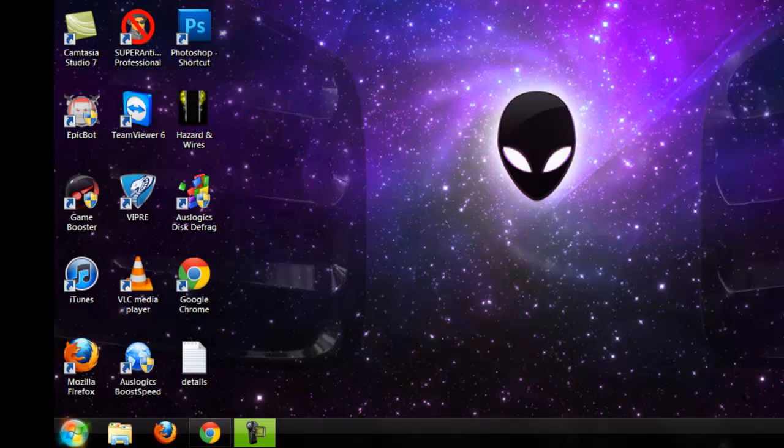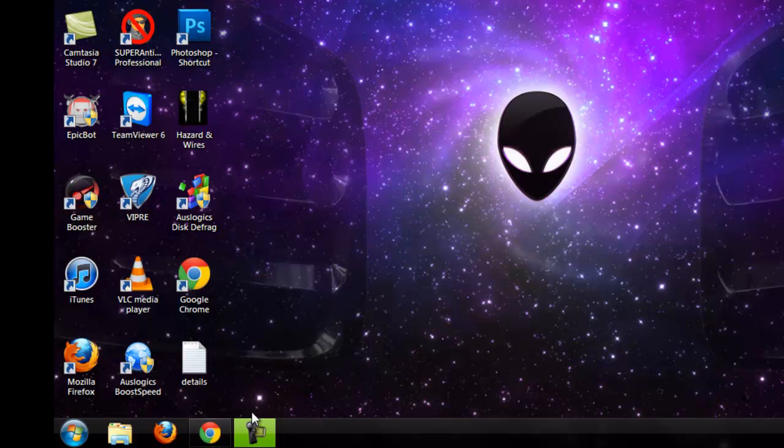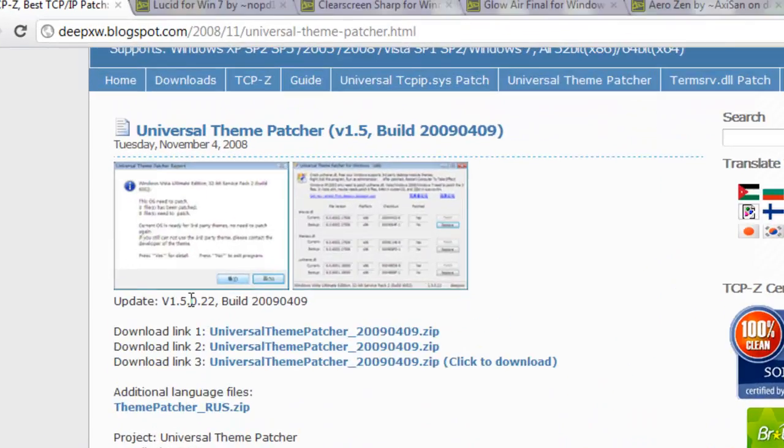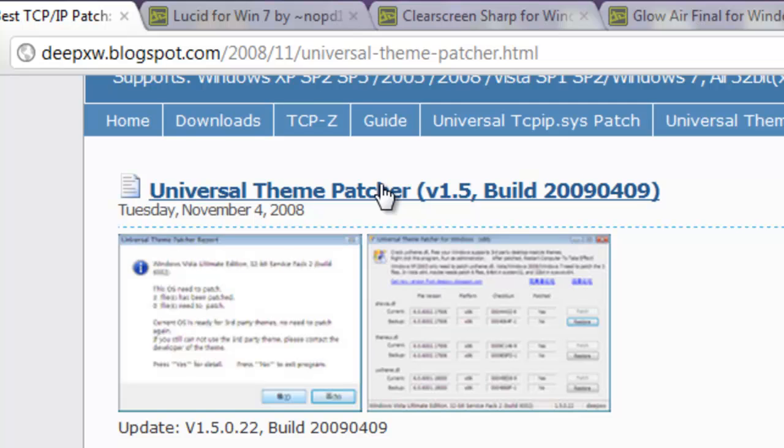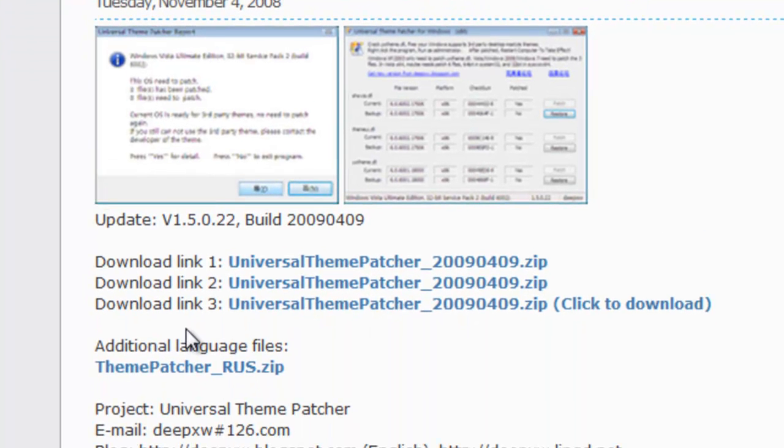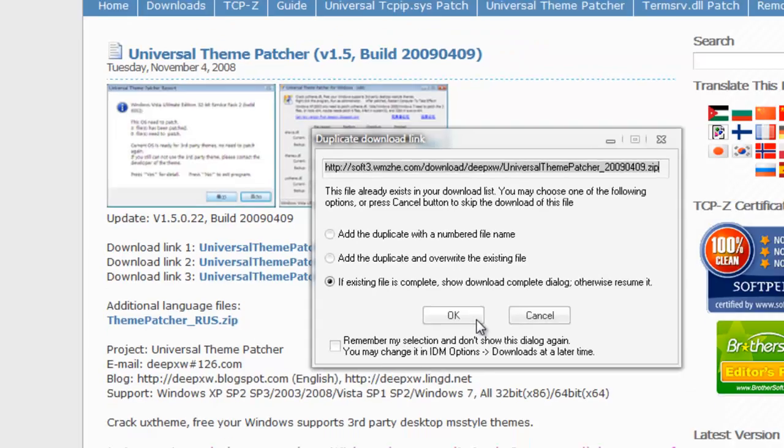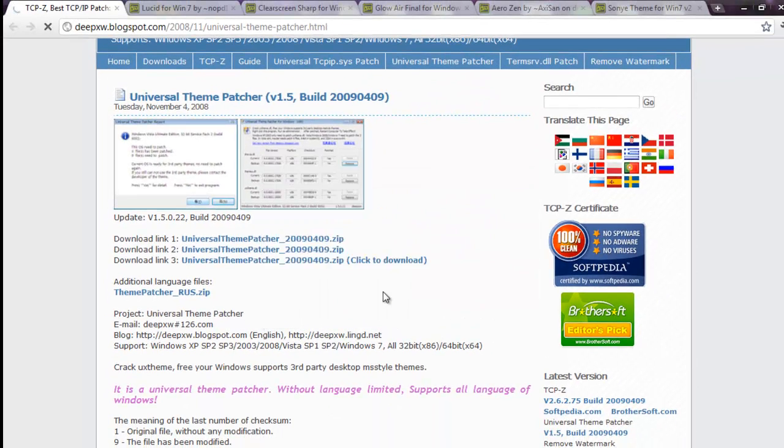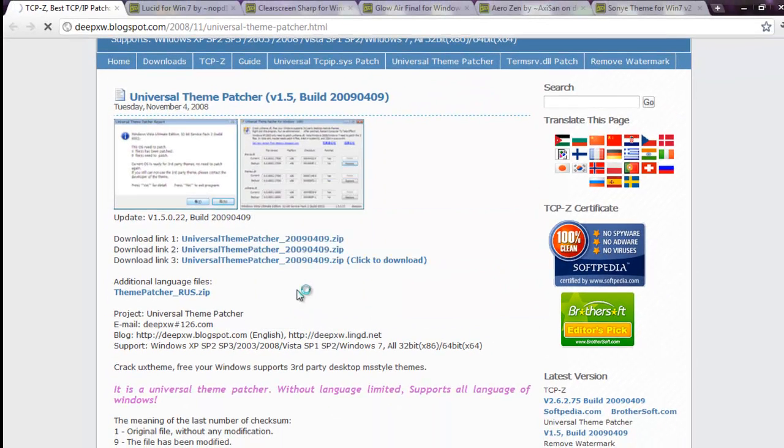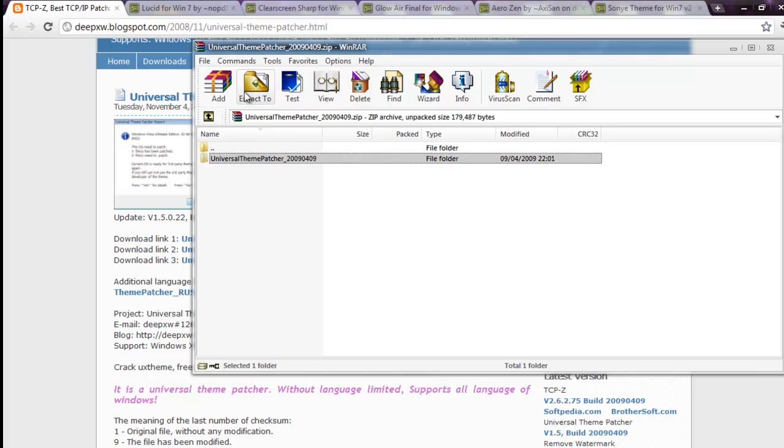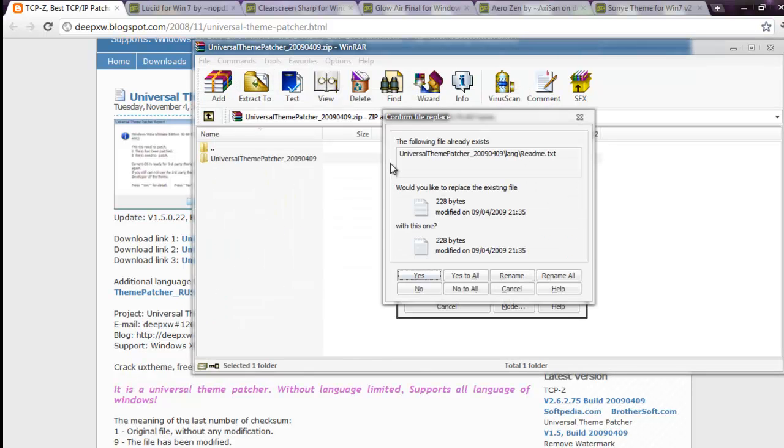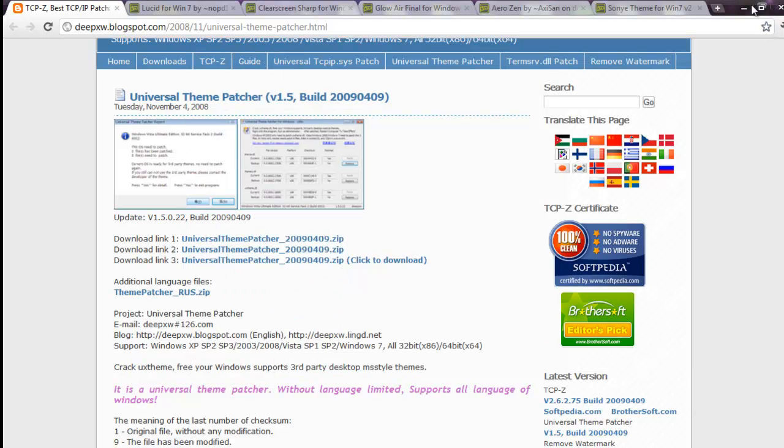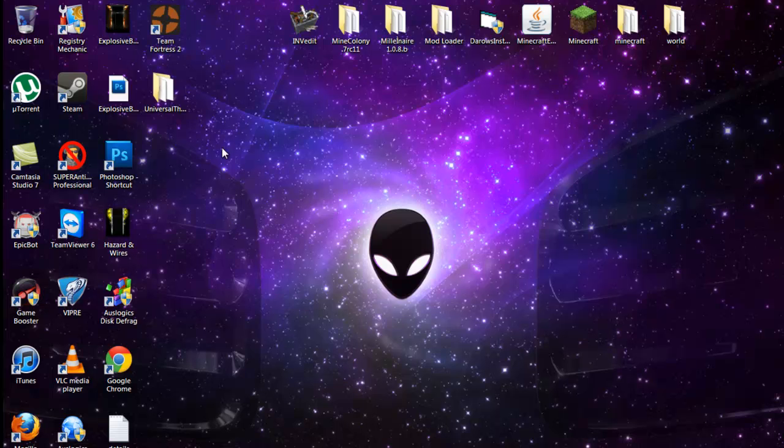Okay, so just open up your internet browser and go to this link: Universal Theme Patcher. I'll put it in the description for you. Click on the first, second, or third link and open it up. Extract it to desktop or wherever you want, and then it should be in a little folder like that.